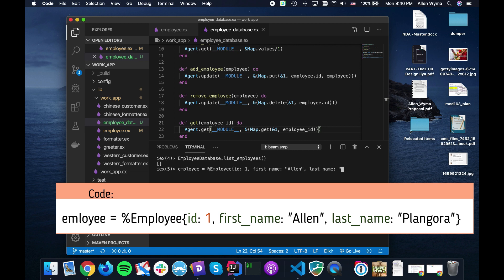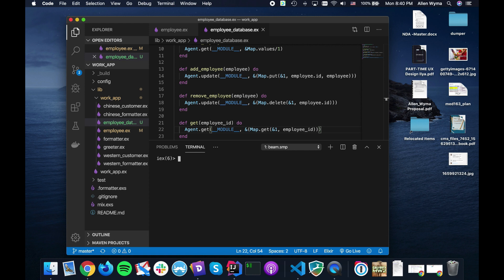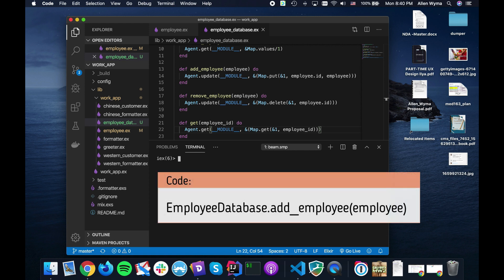So I have an ID of one because of course I'm number one, right? And my first name Allen, last name let's just use the company name Plangora. There's my employee.